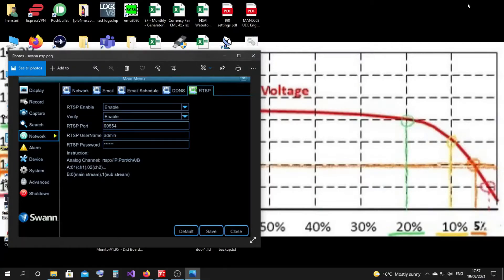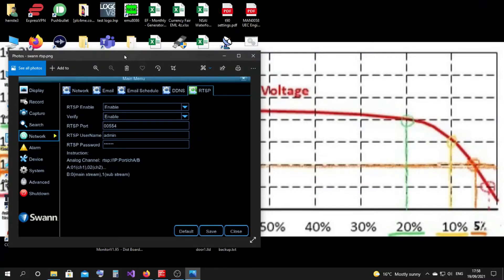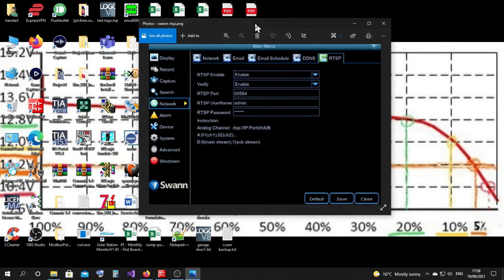We'll be back in part two, right? Watch this now. Remember, this is the picture I showed you earlier, right? So on your DVR, if you have this RTSP function...